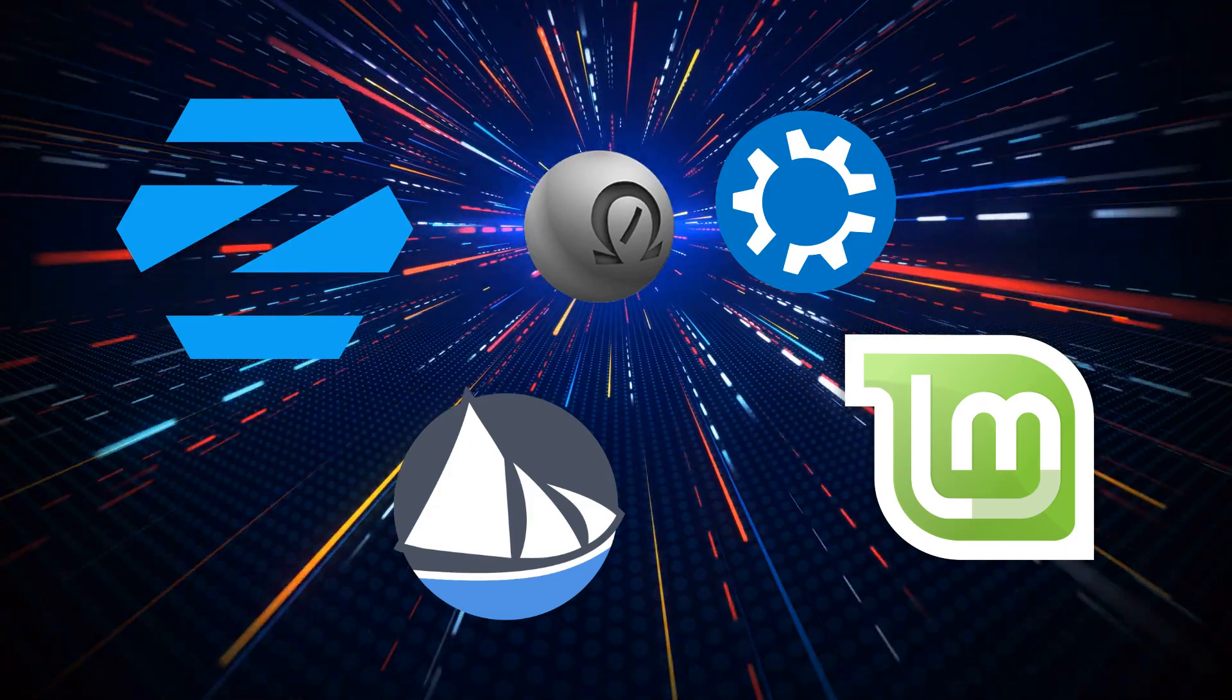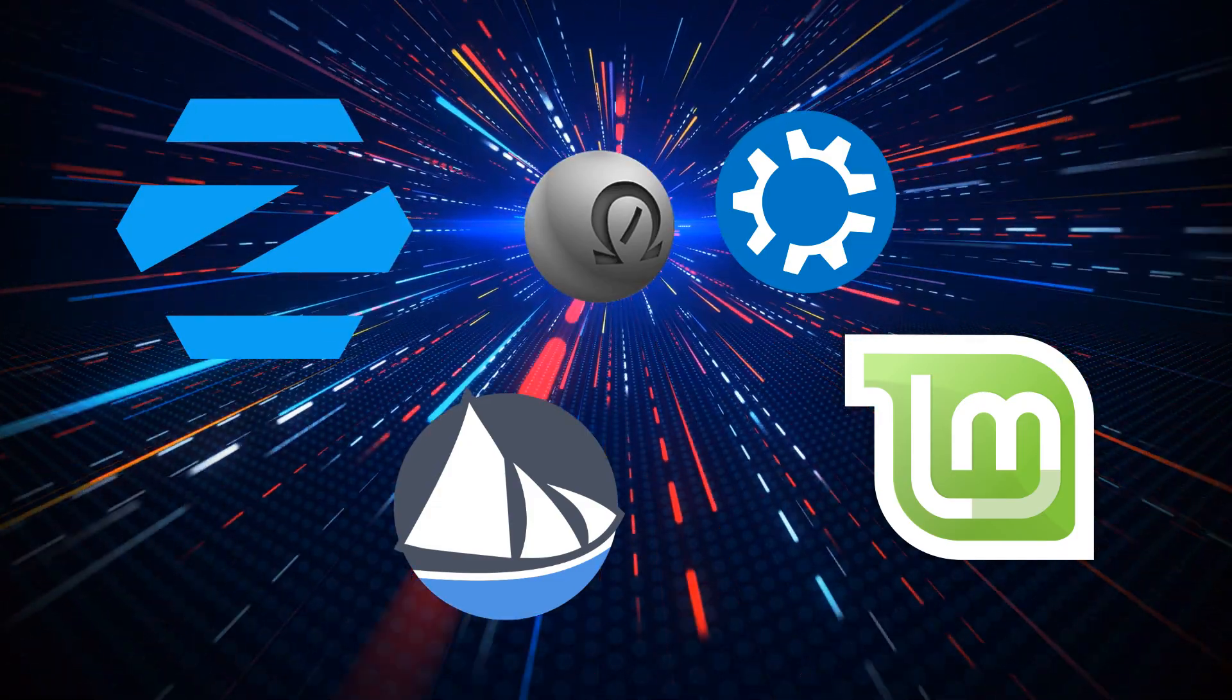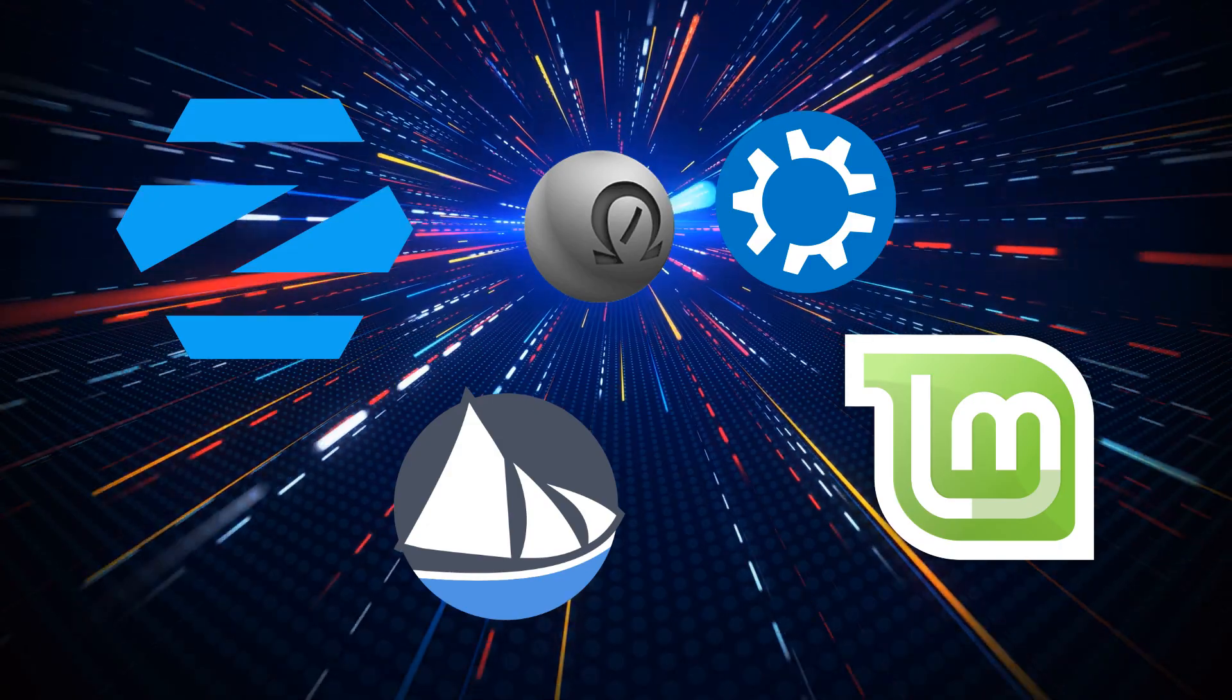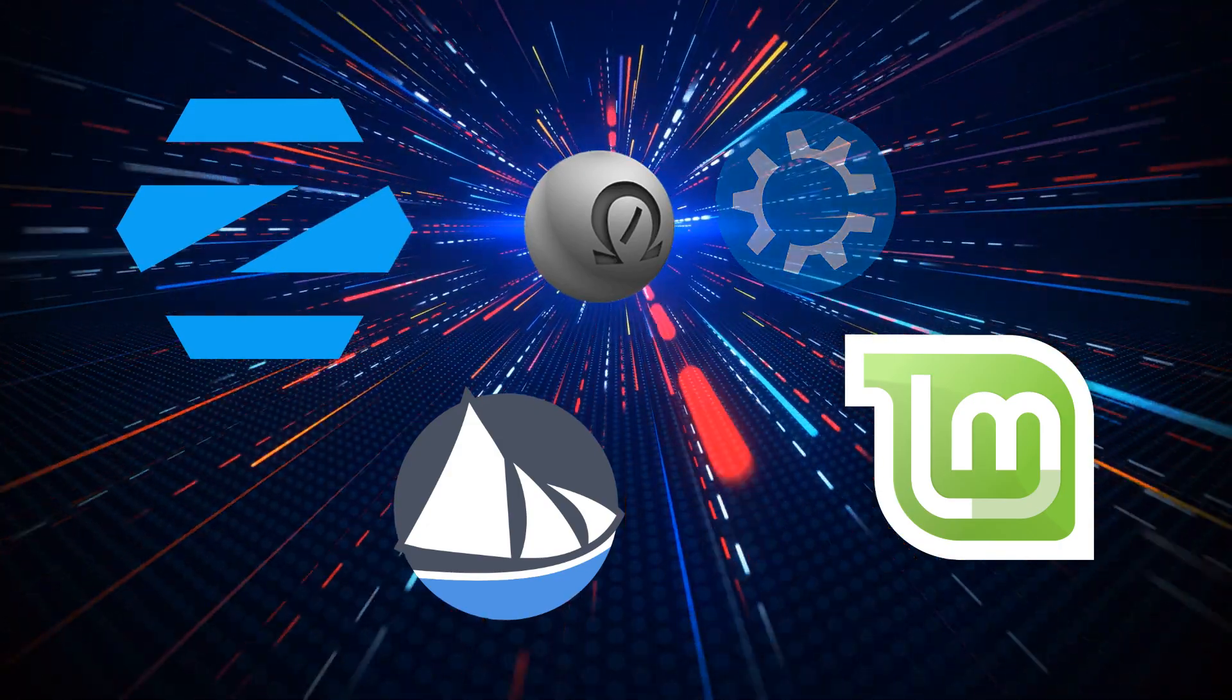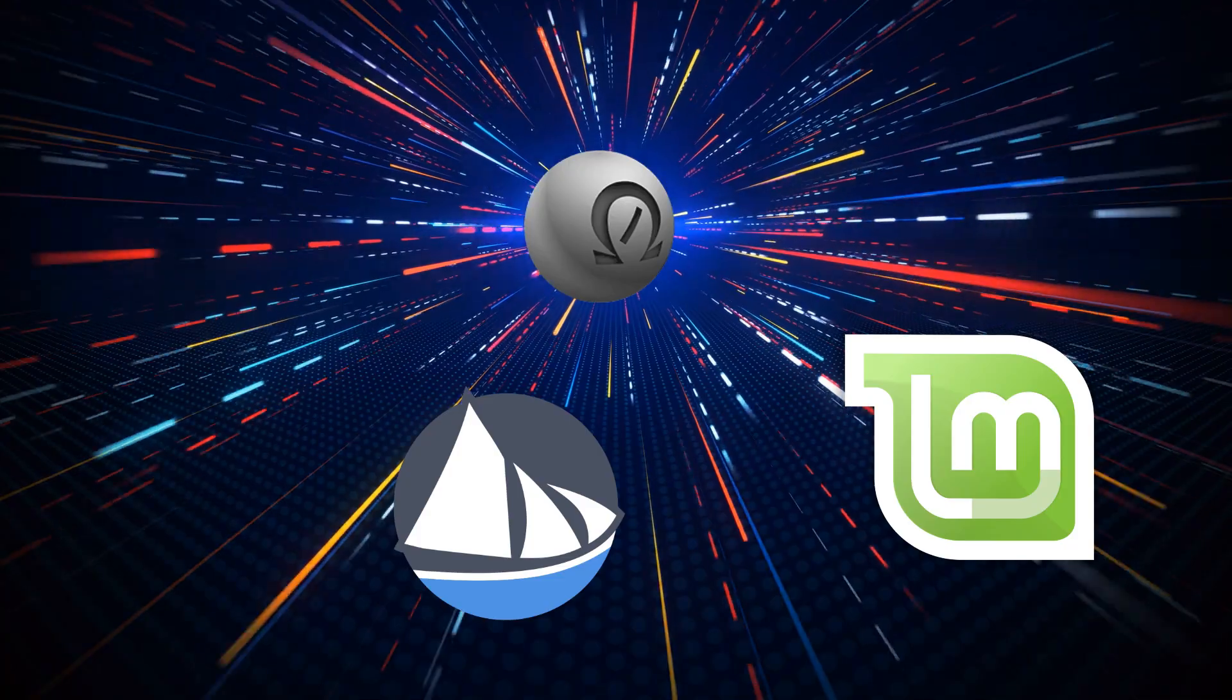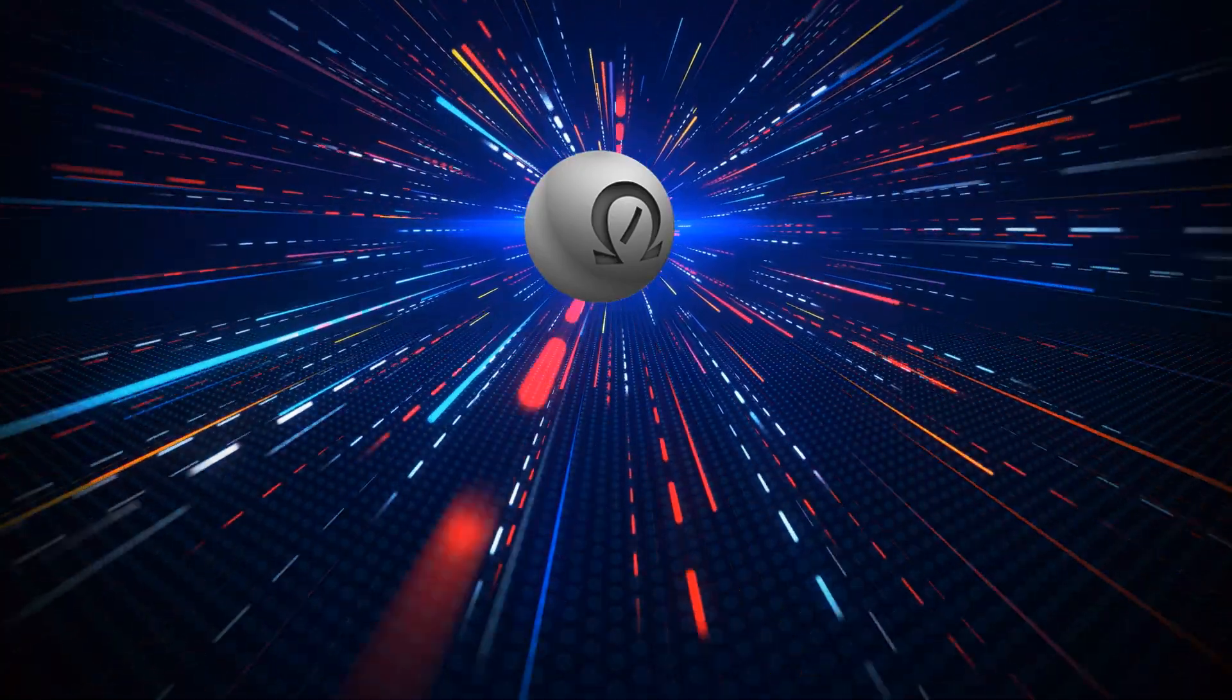With Linux boasting improved hardware support, long-term stability and a more comprehensive range of software applications there's no better time to try it. In this roundup we'll introduce you to the best Linux distributions for Windows users looking to switch to Linux.